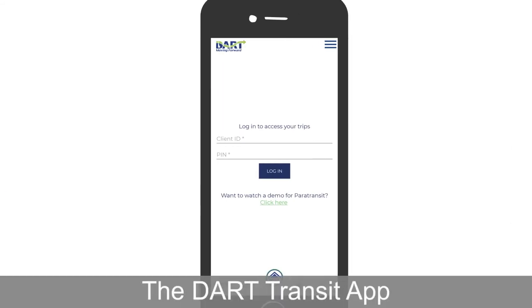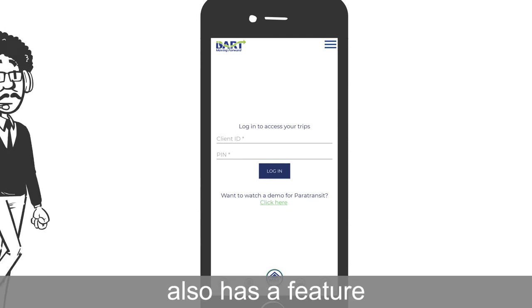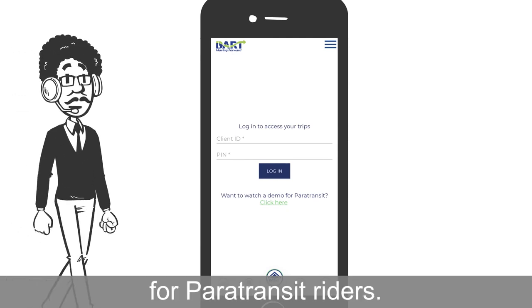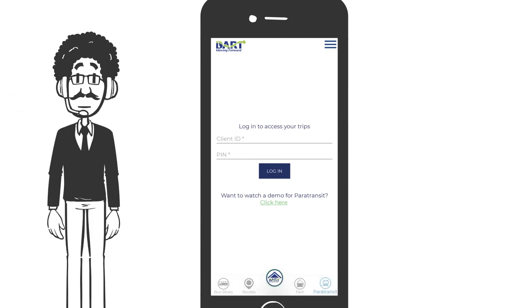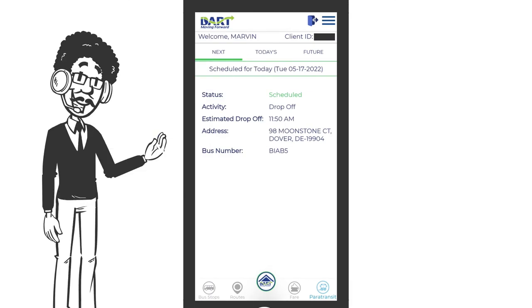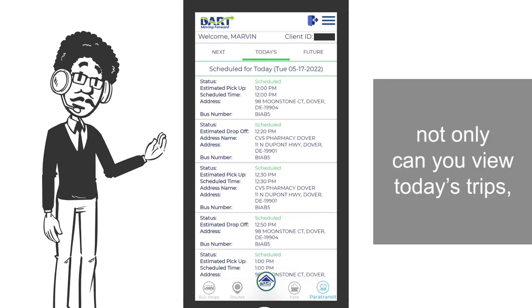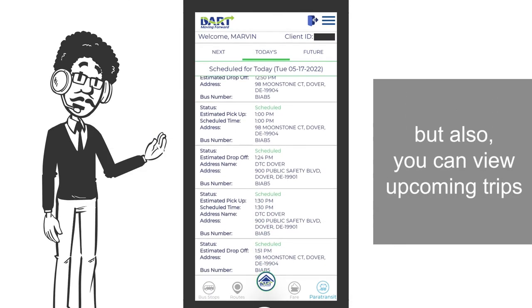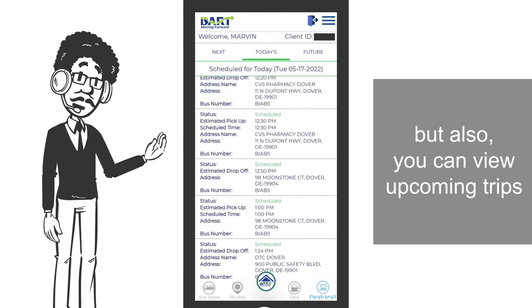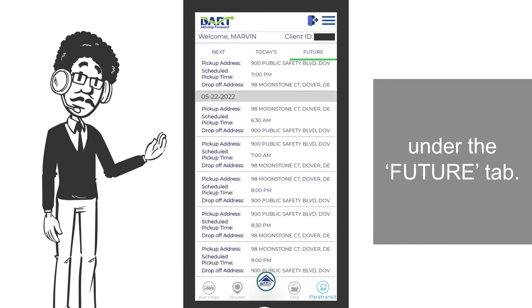The Dart Transit app also has a feature for paratransit riders. When you are logged in, not only can you view today's trips, but also you can view upcoming trips under the future tab.